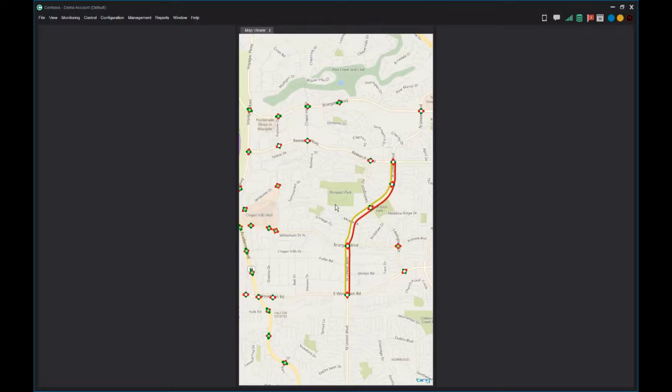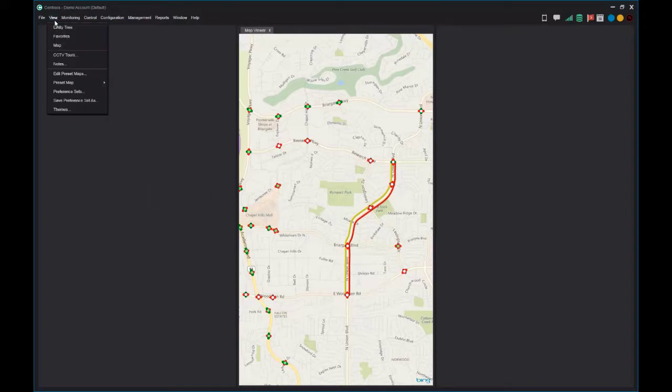Next, we will add a list of our traffic system components to a container. In Centrax, your traffic system is listed in a container called the Entity Tree.